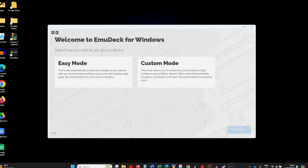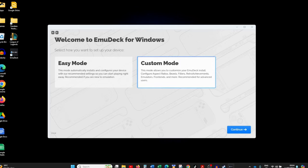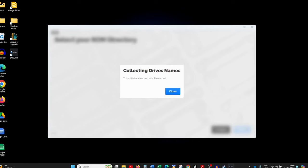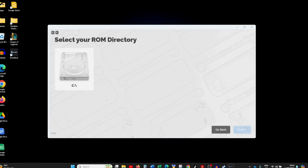Once your EmuDeck software is loaded, you'll get to the setup screen with the option of going through it in Easy Mode or Custom Mode. Easy Mode will basically do everything for you, but we're going to choose Custom Mode because there are a few things we want to customize. Click on Custom Mode and click Continue — it will collect the drives on your computer and present you with an option on where to install your emulation software.